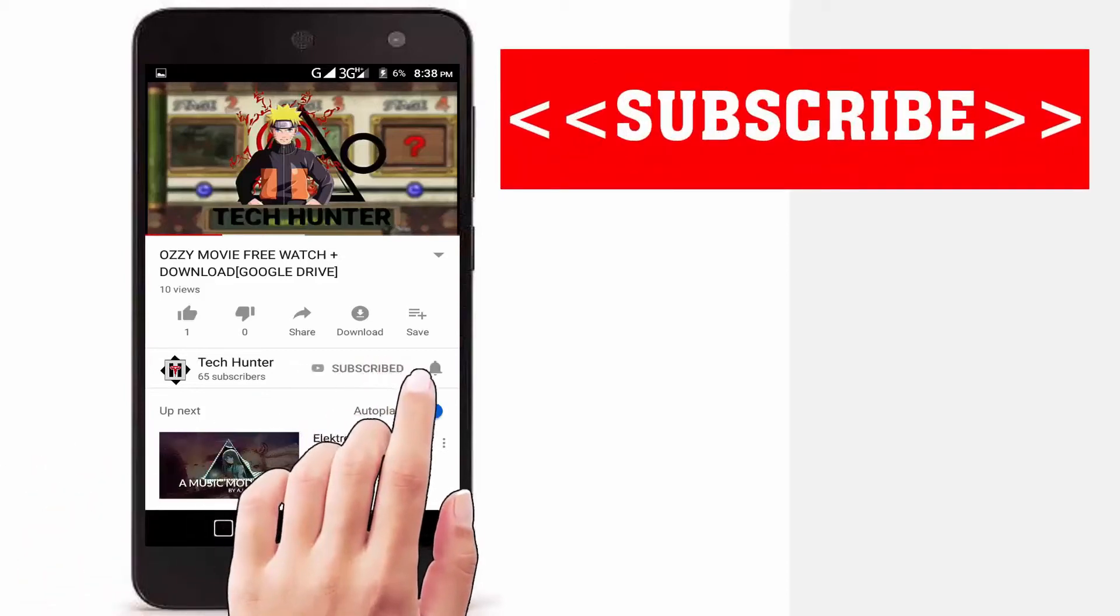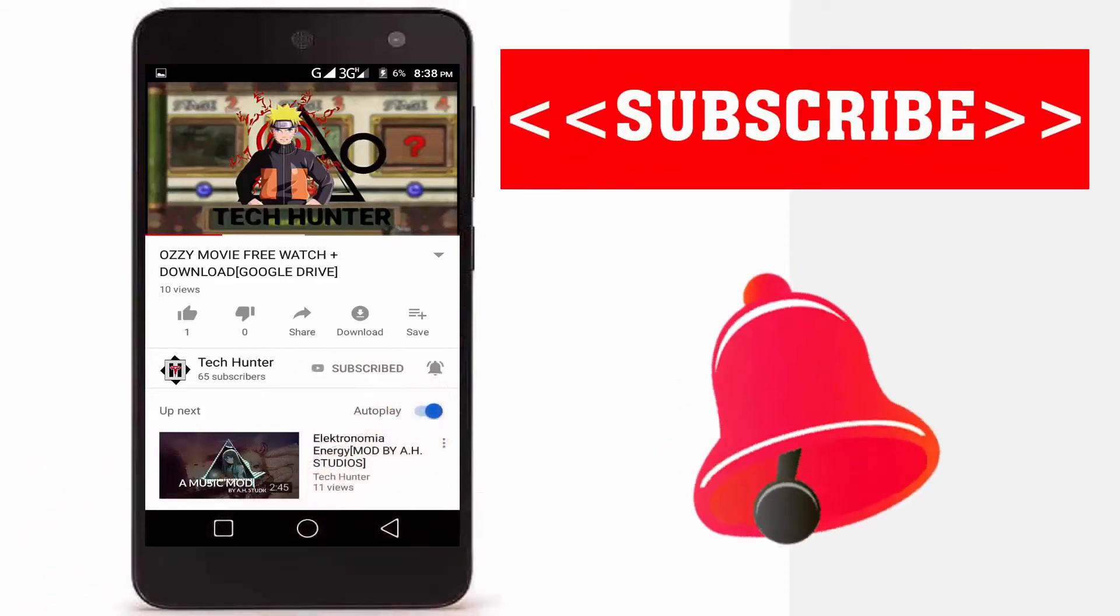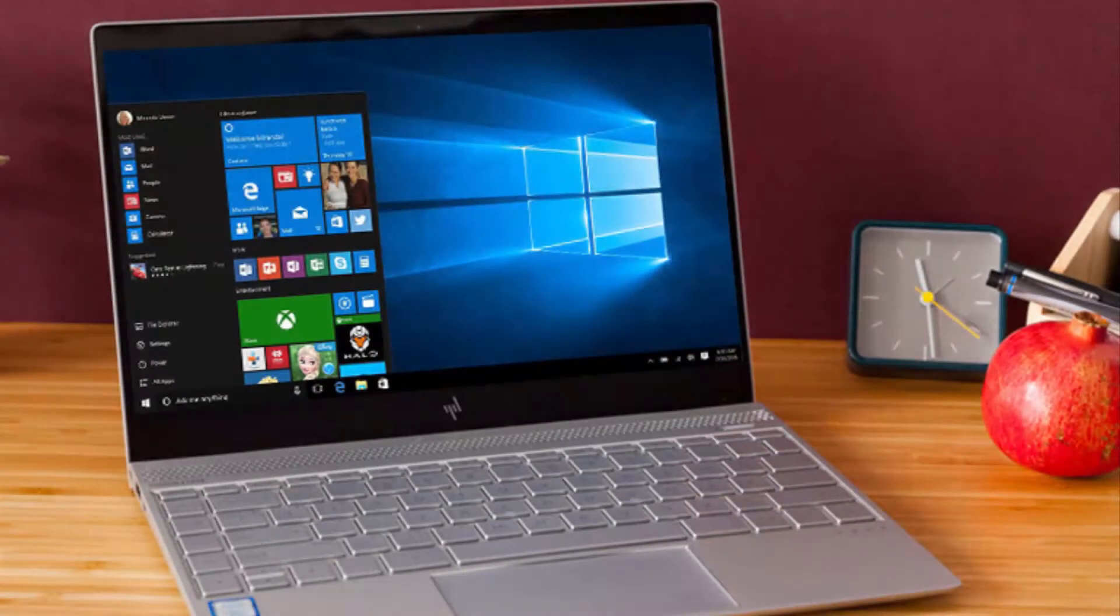Subscribe to our channel and press the bell icon to never miss an update from Tech Hunter. Hey guys, welcome back to my channel Tech Hunter. Today I will show you how to set up Windows 10 on your computer, so let's get started.